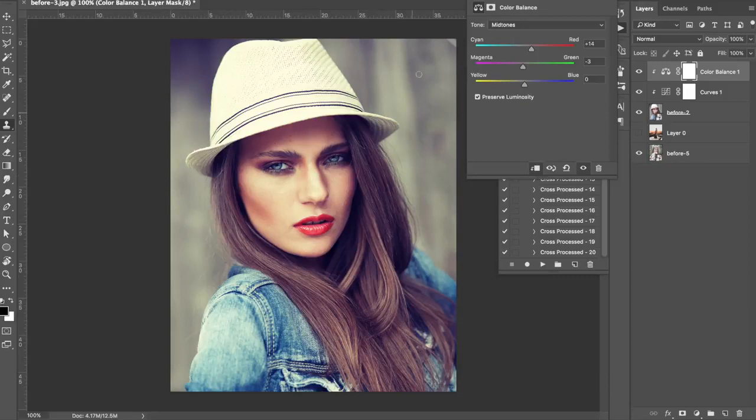Then we're going to introduce a little bit of blue in the shadows. You can copy these numbers if you want, but just remember you'll need slightly different numbers for each photo — which is part of the reason why I made 20 cross-processed actions, so you can test out and try whichever ones you think are best.